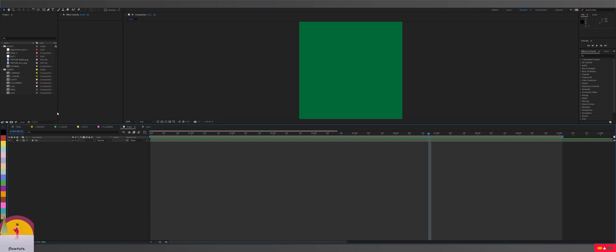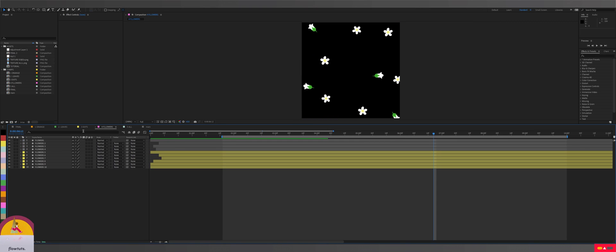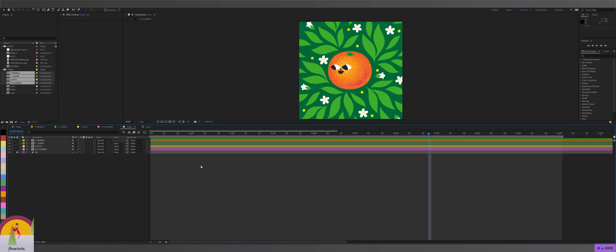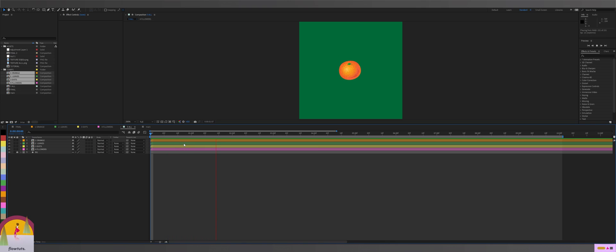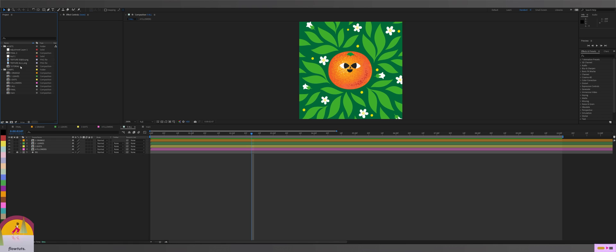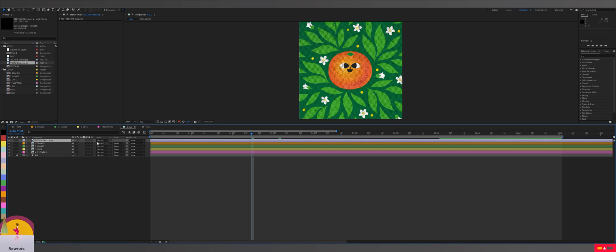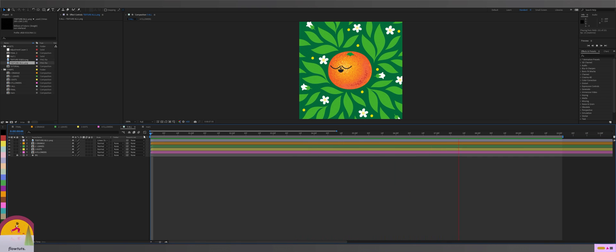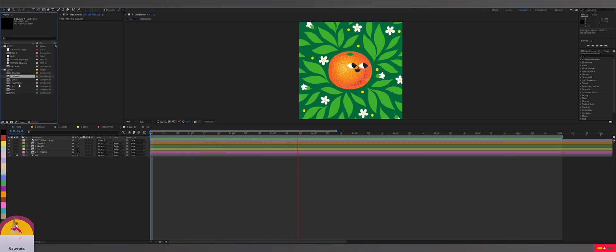For compositing, I'm just going to drop the compositions we created — flowers, dots, leaves, and orange — into our main comp for the final animation. Select all of them in the project and drag them to the composition, and there you have your animation composited. That's the great thing about putting each layer on its separate composition. I'll also add my texture, change the mode to 'linear dodge', and drop the opacity to 25. Organizing your files makes your animation and workflow so much easier.